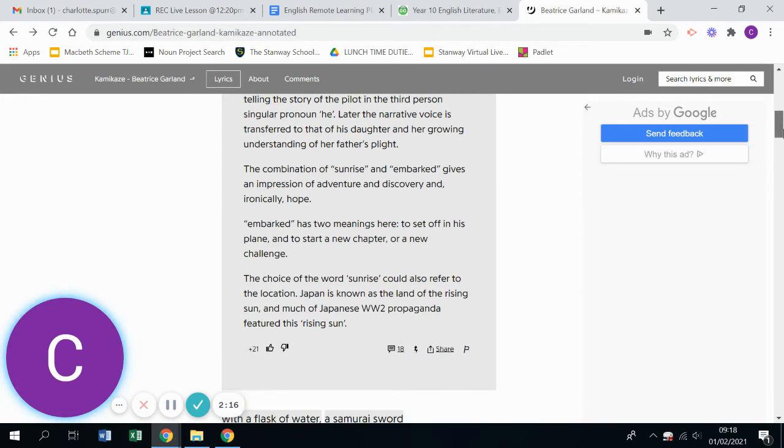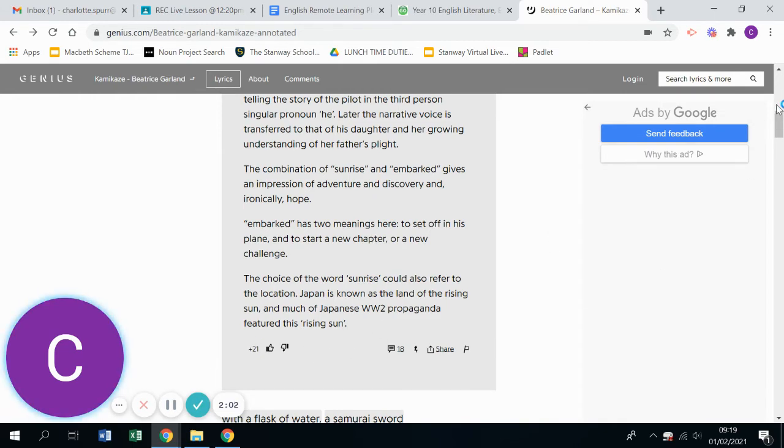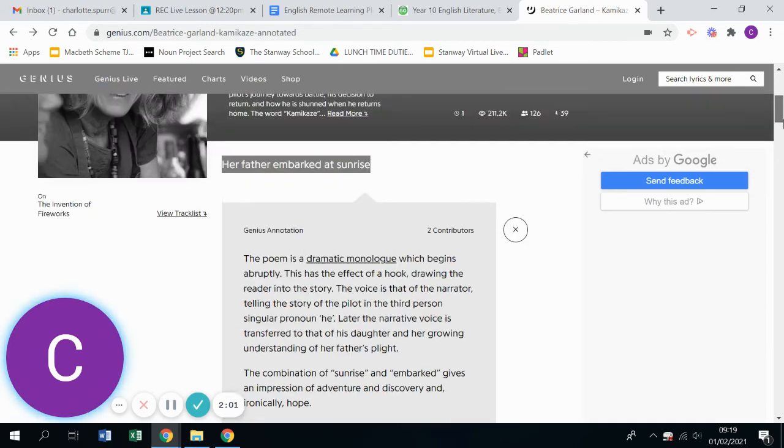You've got different meanings of words here. So the word embarked, for example, it means to leave on a plane, but it also means to start a new chapter or a new challenge. And lots of the Japanese propaganda at the time of World War One featured a rising sun. So potentially you could also have that connotation there.